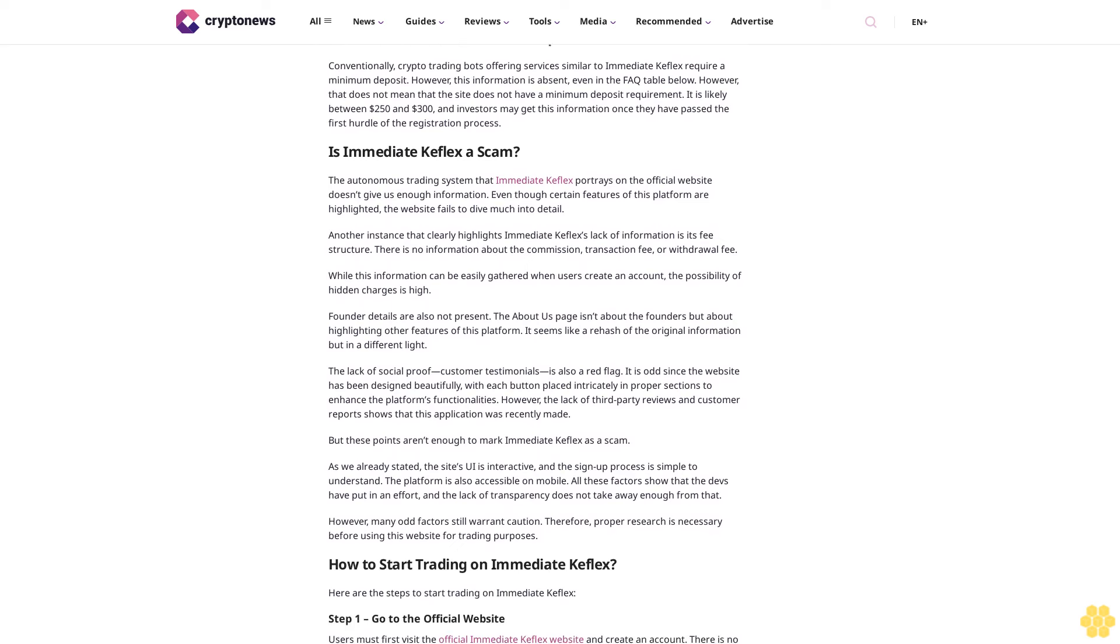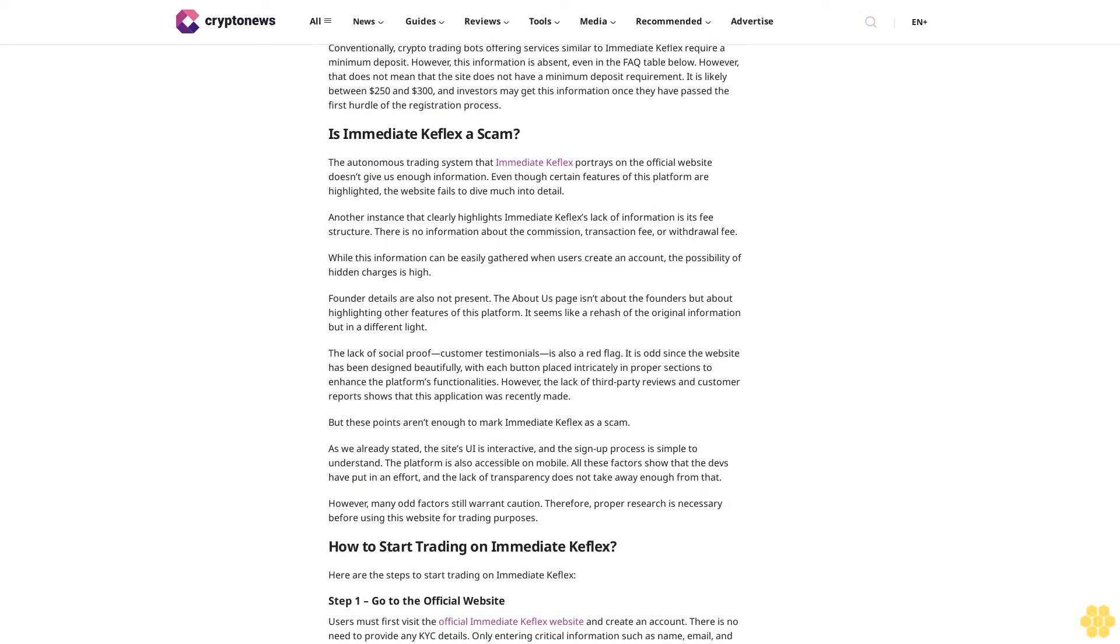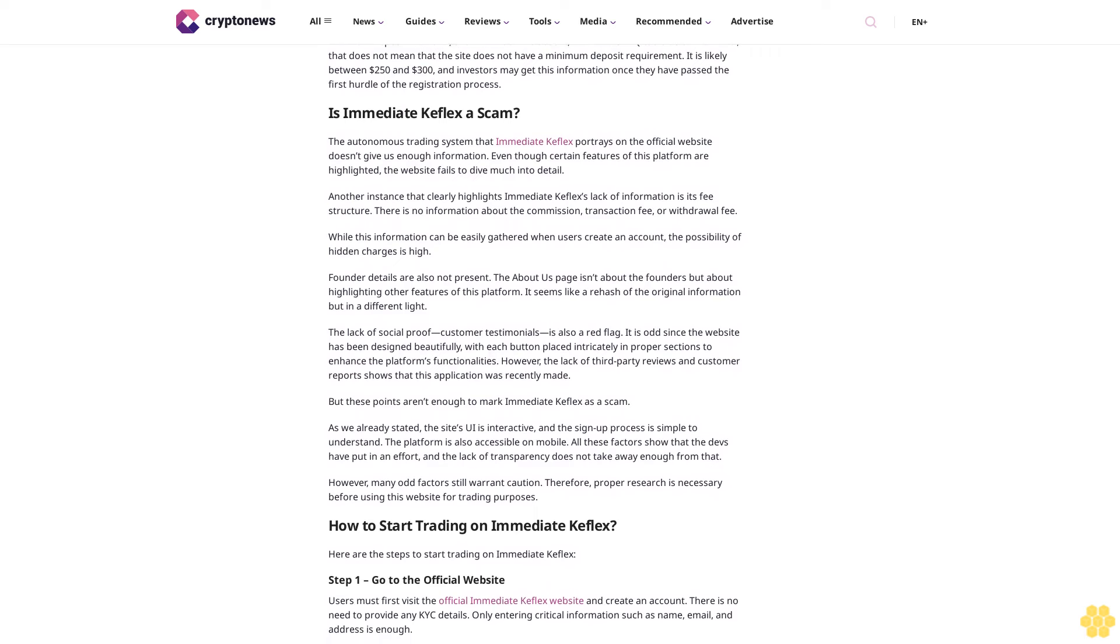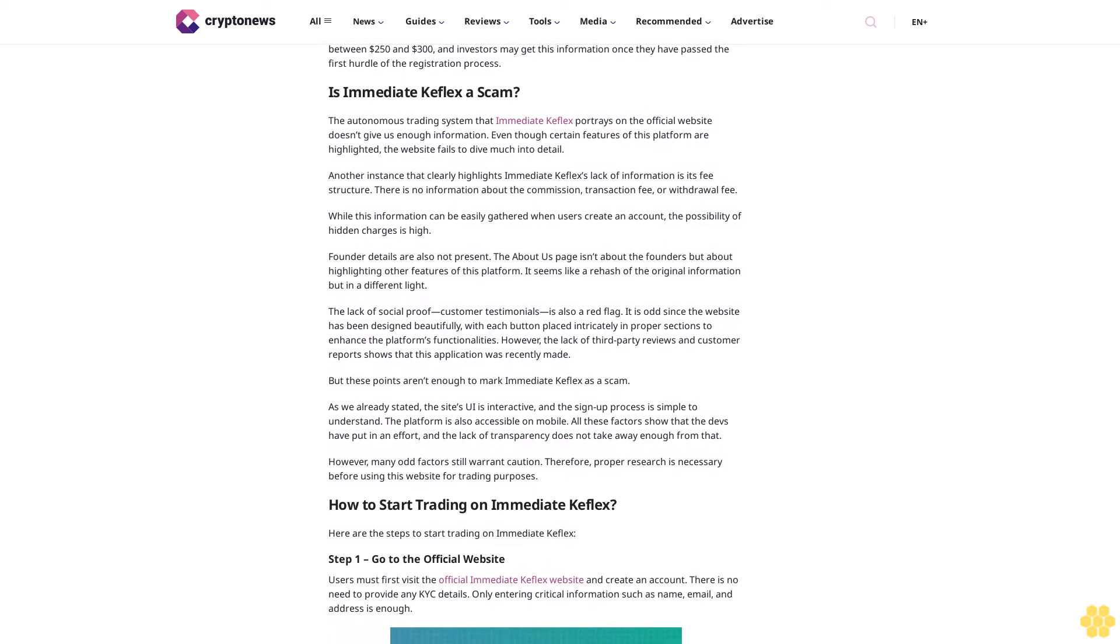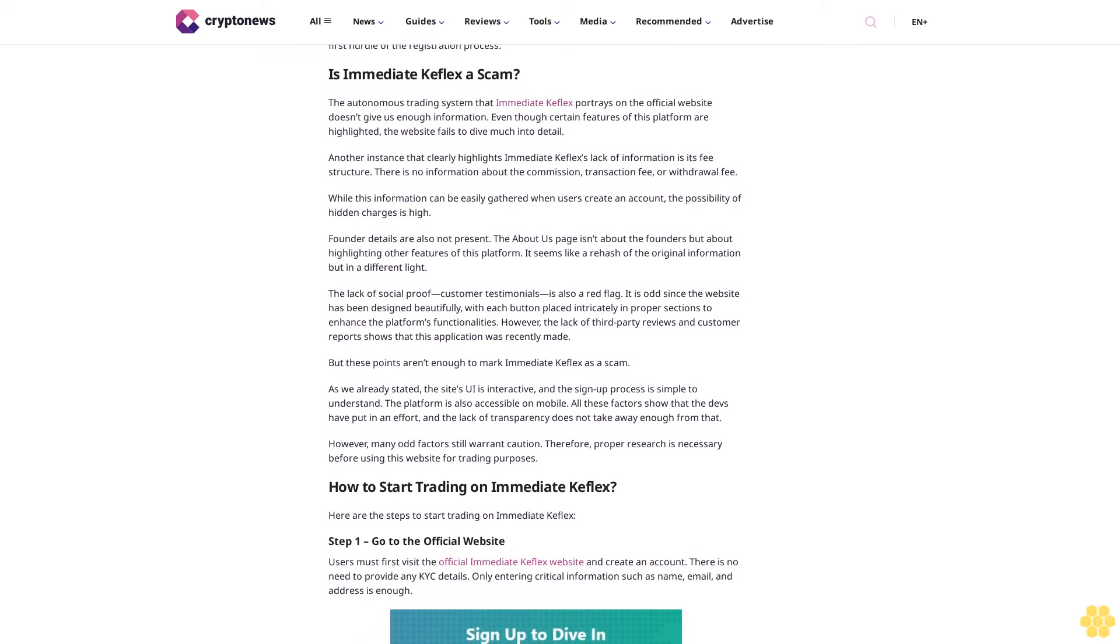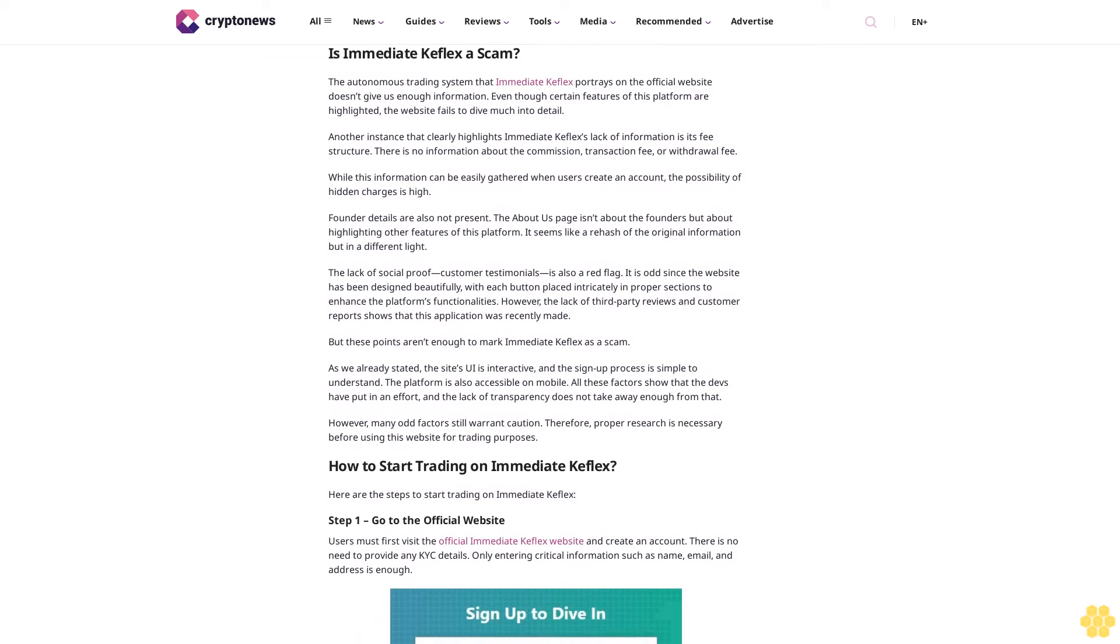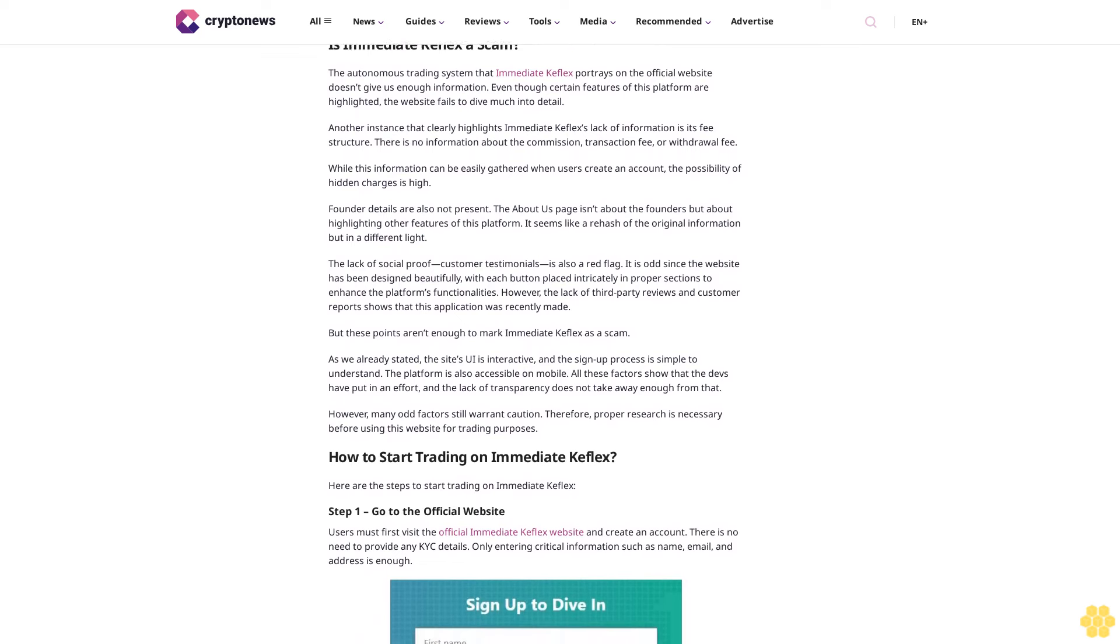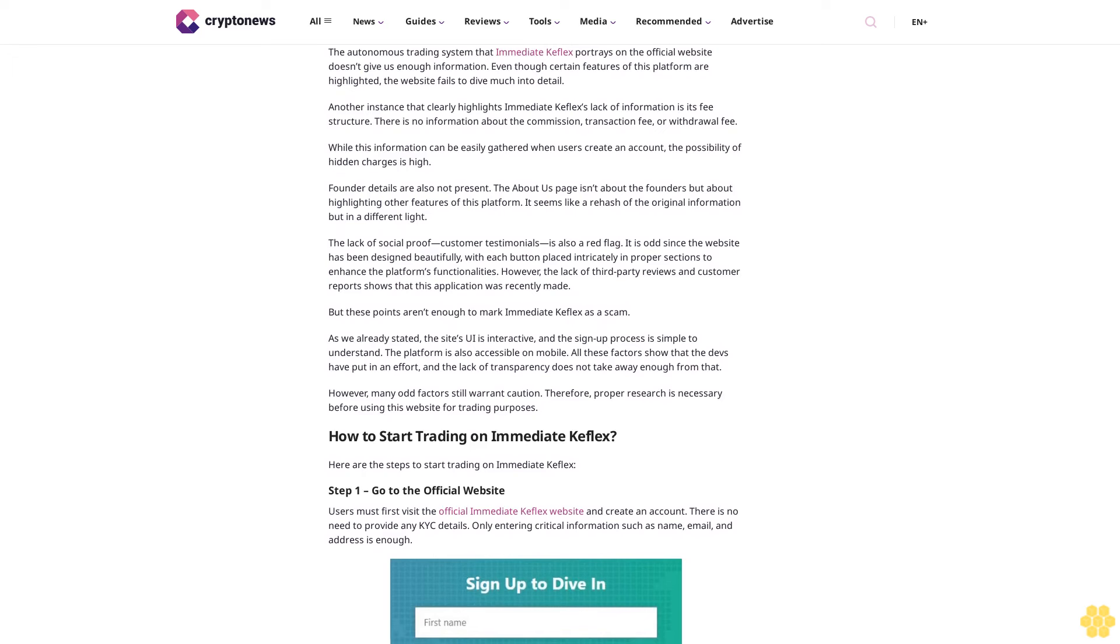Immediate Keflex top features. Listed below are the key features Immediate Keflex has highlighted on its website. Autonomous trading facilities: Immediate Keflex promises to use advanced tools and platforms to ensure a smooth trading process.